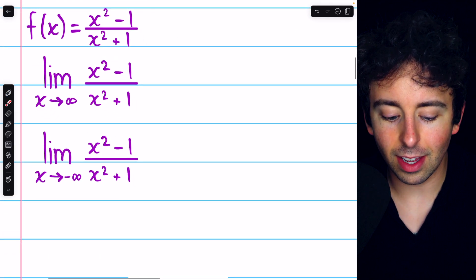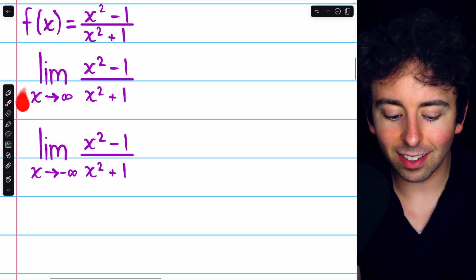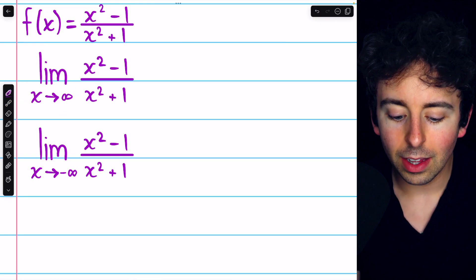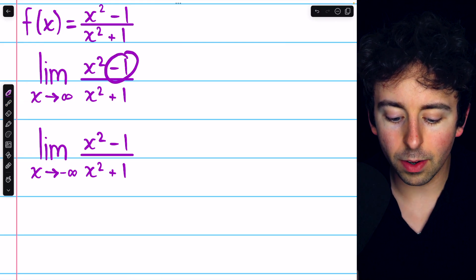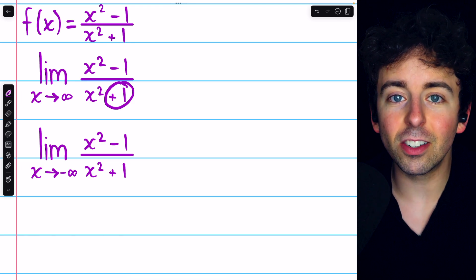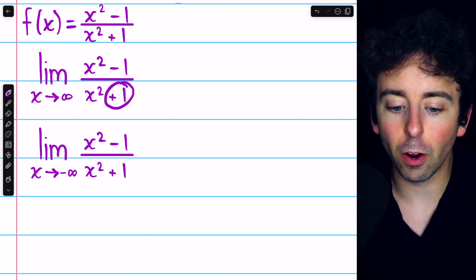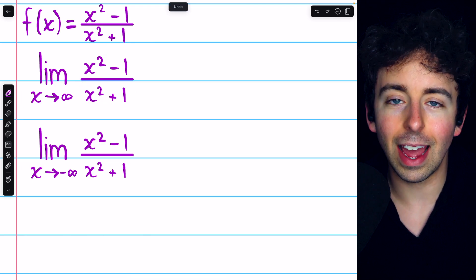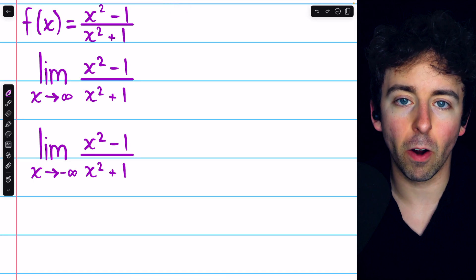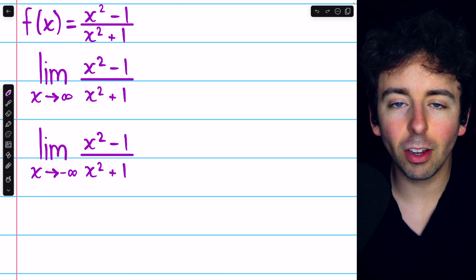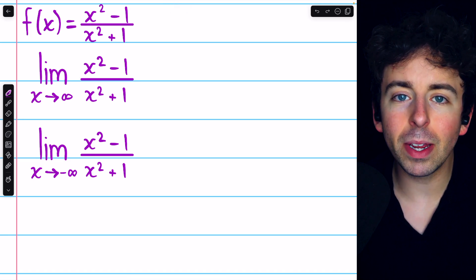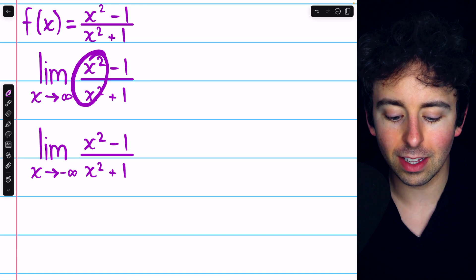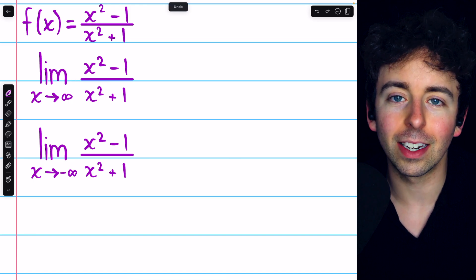One way to think about this is that as x gets really large and approaches infinity, the minus 1 and the plus 1 really don't matter at all, because x squared is going to be a very large number indeed. So the dominant terms are the x squareds in the numerator and denominator.